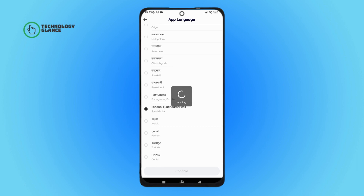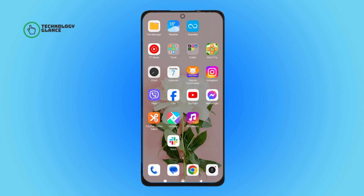And that's it — this is how you can change the app language on Likey. Thanks for watching! If you found this guide helpful, we would love it if you hit the thumbs up button below.